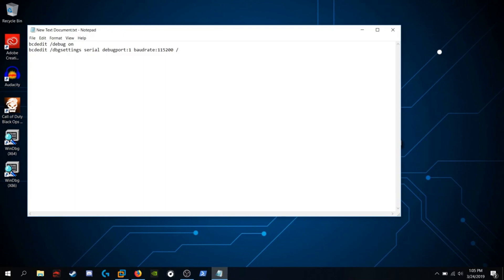And you're going to want to run forward slash noumex. Hit enter. At that point, you're going to want to shut it down. So you're going to run shutdown dash s dash t zero.